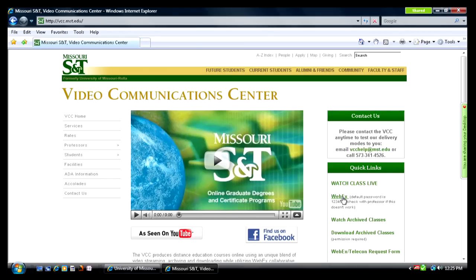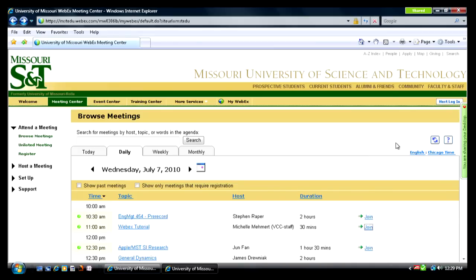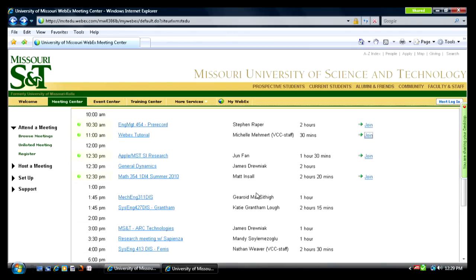Now let's go to the WebEx site. As you can see, there are several tabs here. For now, we will concentrate on the Meeting Center tab. You will scroll down to the class you were taking that day. The WebEx meeting will show up with a course name and number, such as these examples.